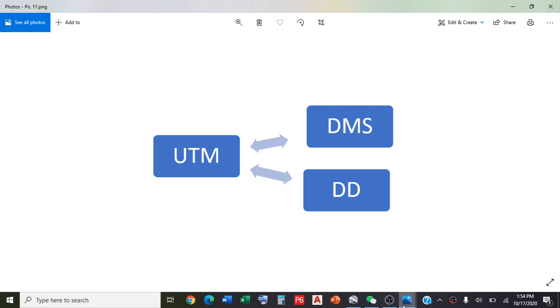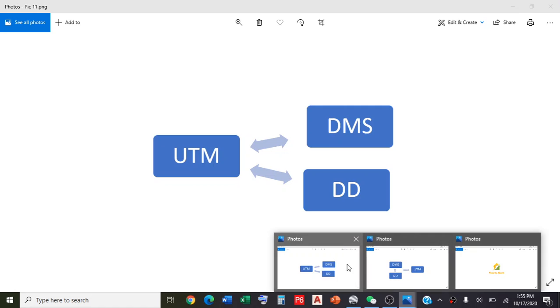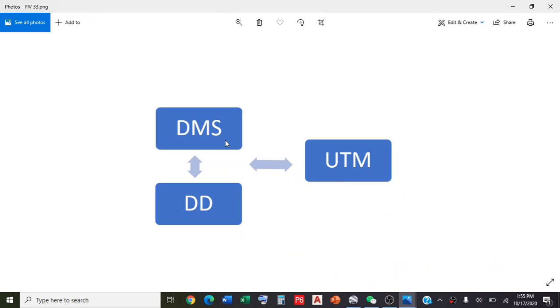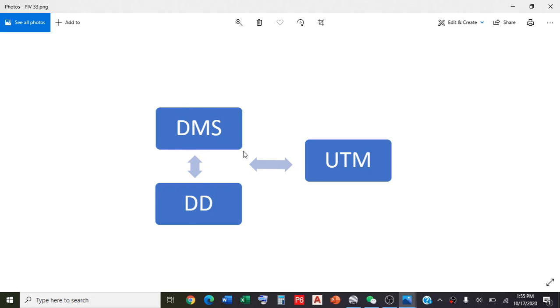Today we will convert the opposite of the previous video. We converted UTM to DMS and DD, and now we convert DMS and DD to UTM. But we cannot convert degree minute seconds directly to UTM using the software. First you convert DMS to DD, and then convert decimal degrees to UTM using the software.